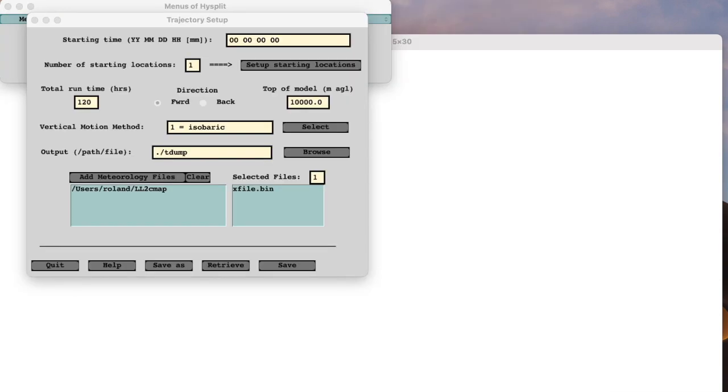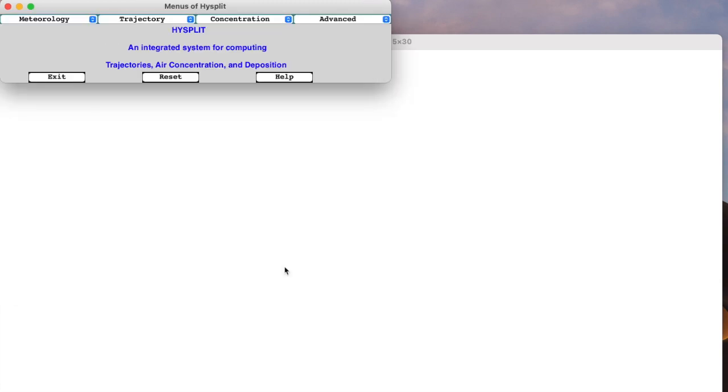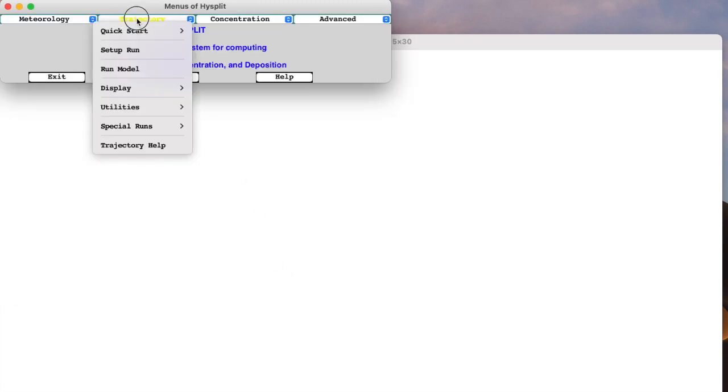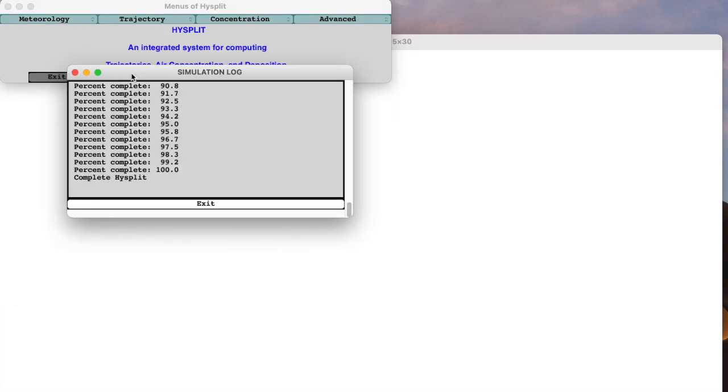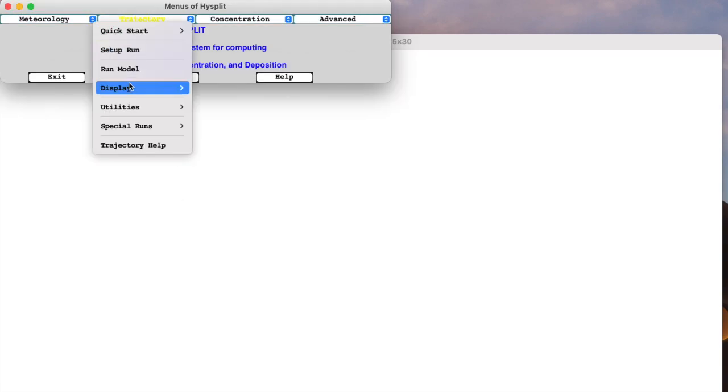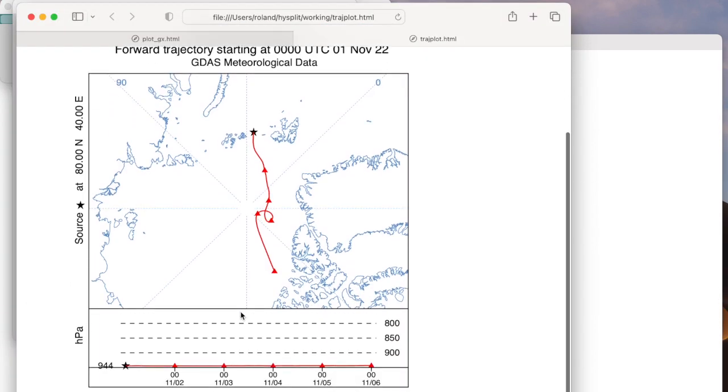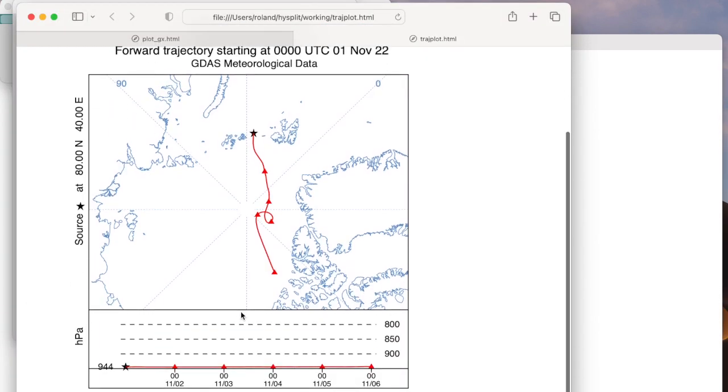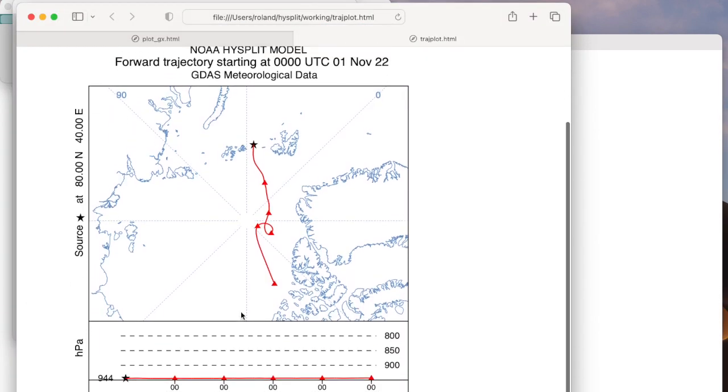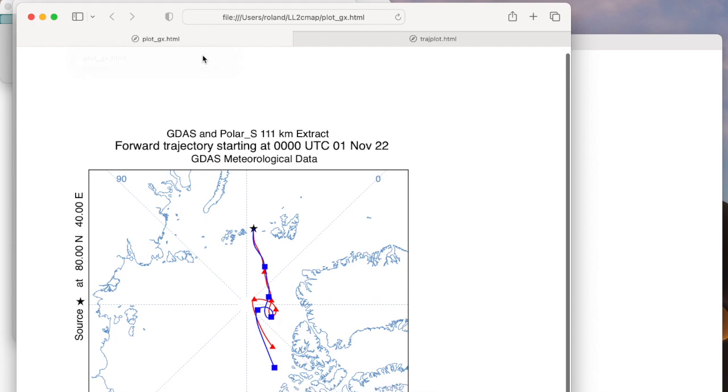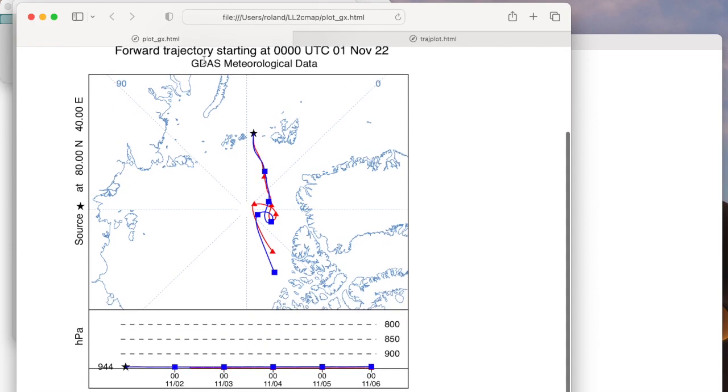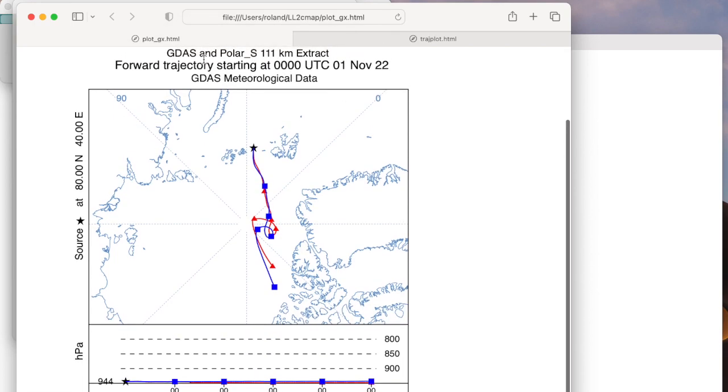The calculation, using the data remapped by LL2CMAP, xfile.bin, has the same overall path as the original, with the loop at day 3. The similarities and differences are more evident when these two trajectories are superimposed. An exact match is not expected, as there is interpolation involved when the data are remapped.